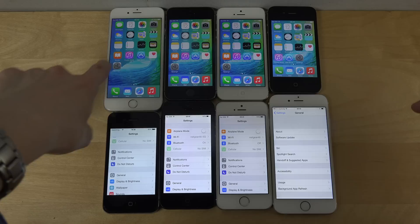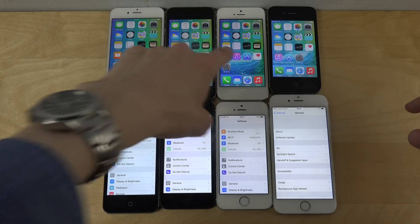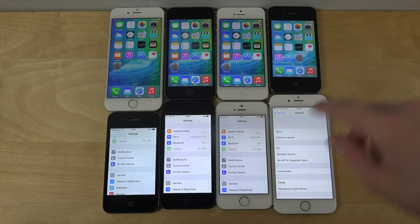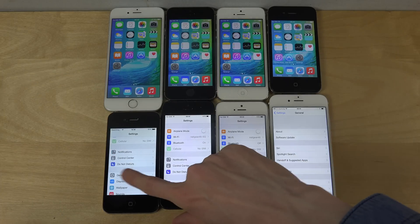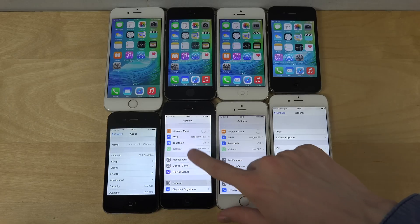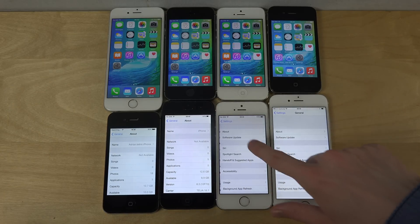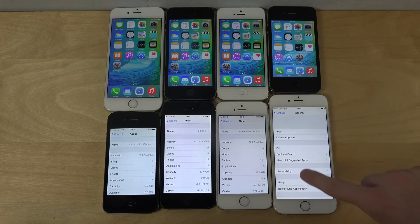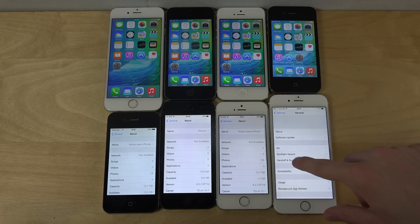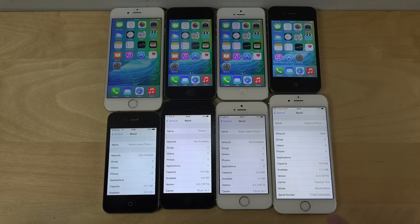So iPhone 6, 5s, 5, and 4s. If you go into General > About on each device, you can confirm the iOS versions.